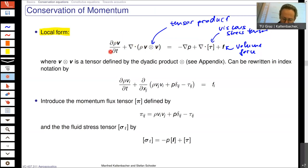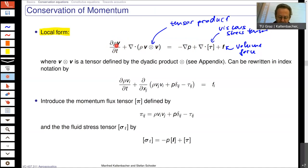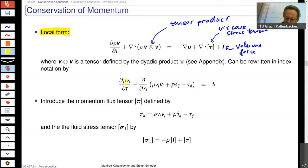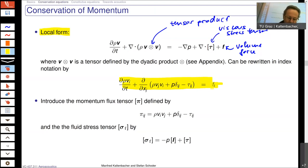Each of these terms should give out a vector. The divergence reduces the order of a tensor — so a tensor of second order gives a vector. The viscosity is also a tensor of second order, and when you take the divergence you get a vector. The index notation gives you this equation explicitly, where we use indices i and j.